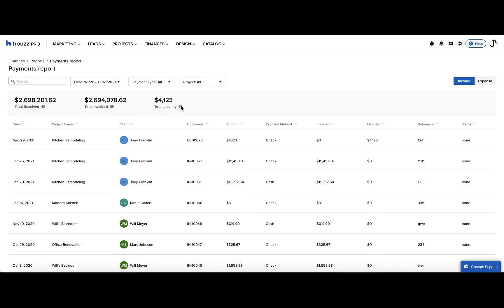And lastly, we have total liability, the total sum of payments that have yet to be invoiced or returned to the client. This is money that you still need to do something with.